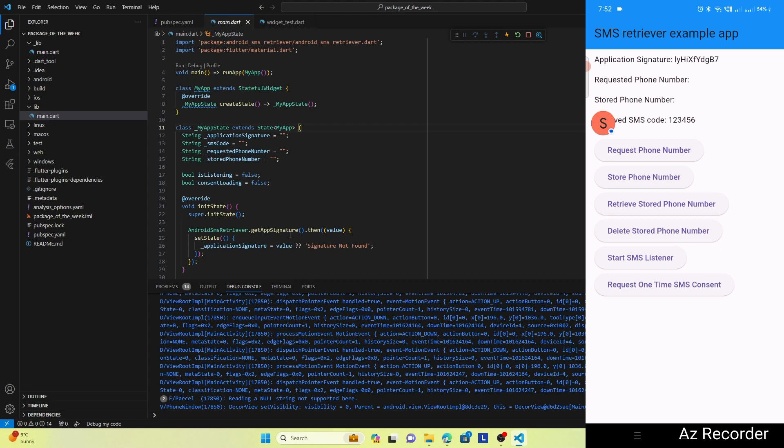And you can see it has been displayed on the status text. So this is the package, and this package is very much helpful in authenticating the user and making the process user-friendly.